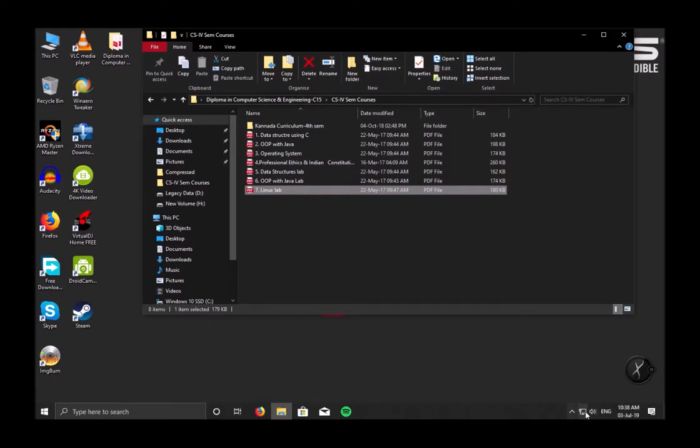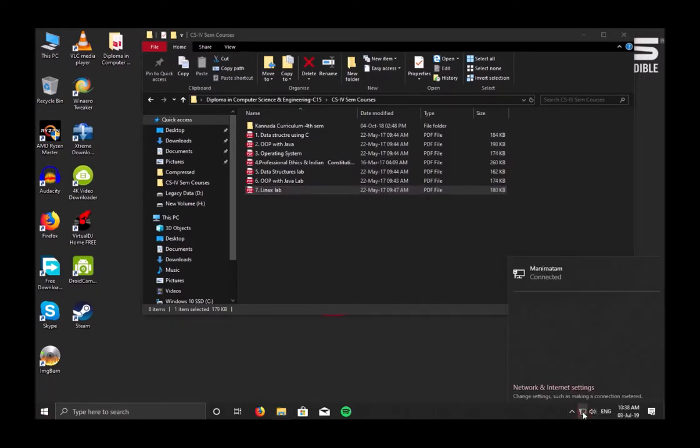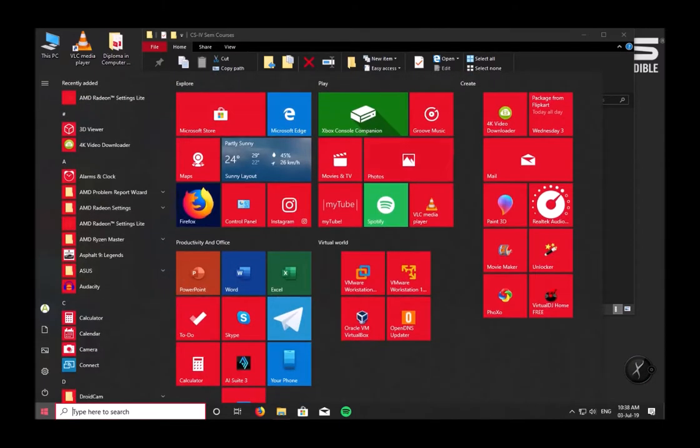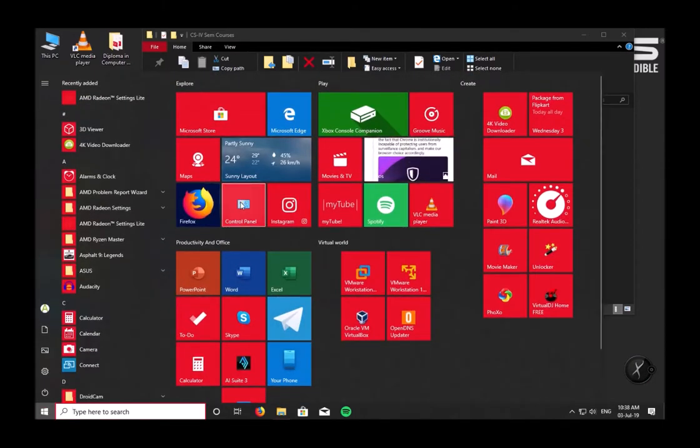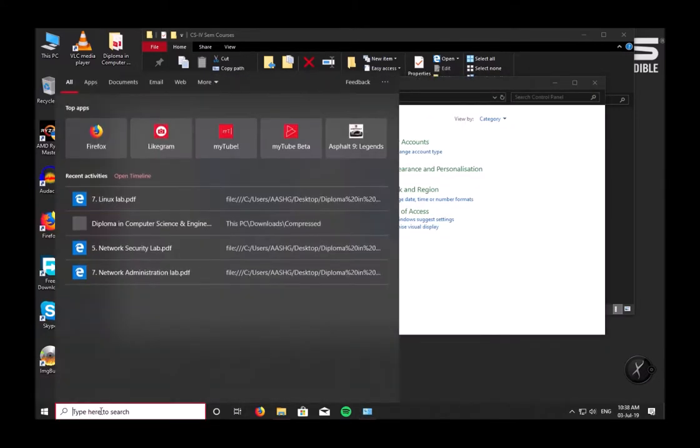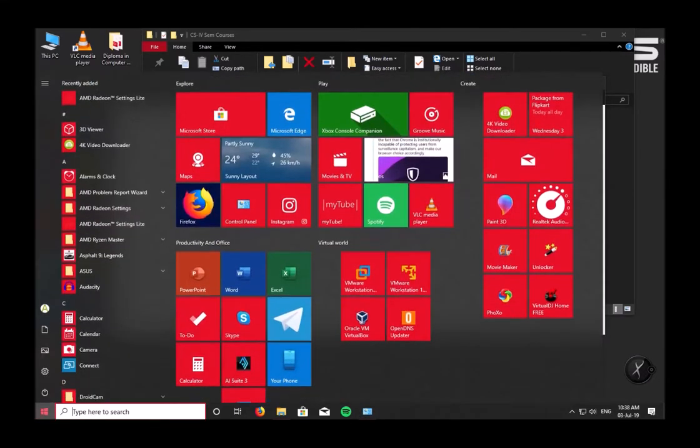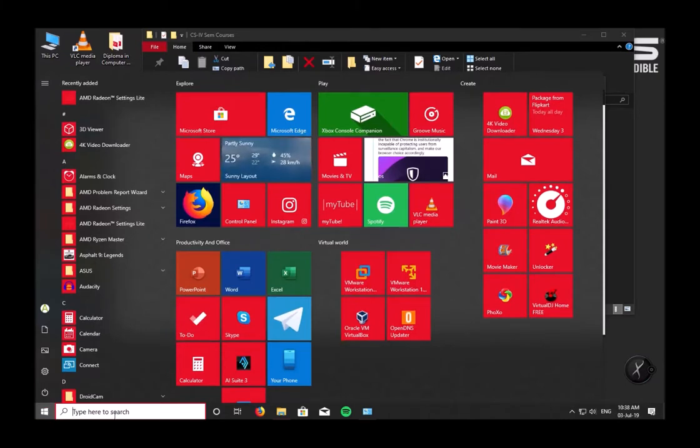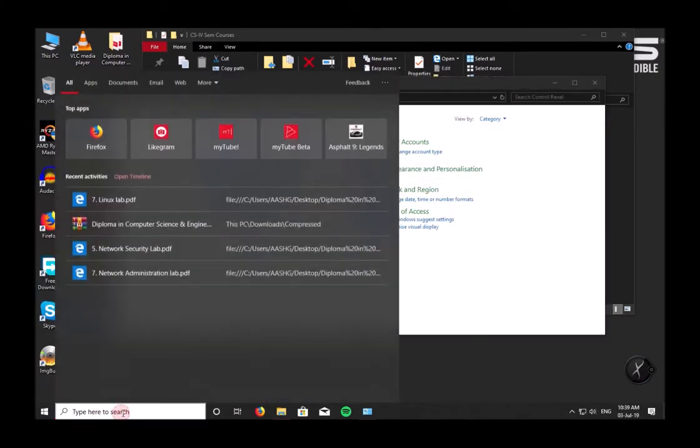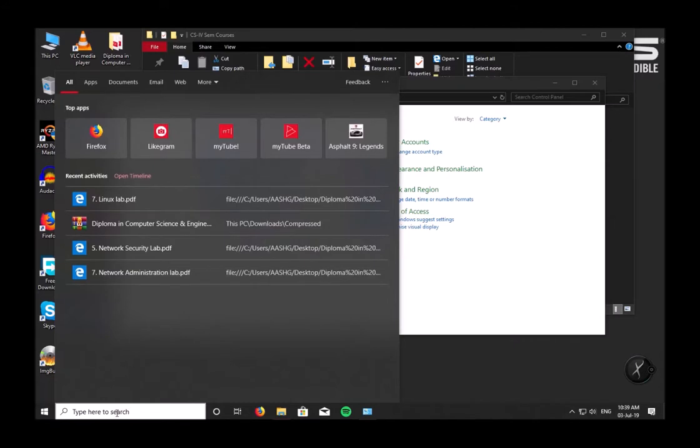All you have to do is go to Start and open Control Panel. You won't be seeing Control Panel as soon as you open Start. If you don't see Control Panel, just click here where they say type to search and type Control Panel.